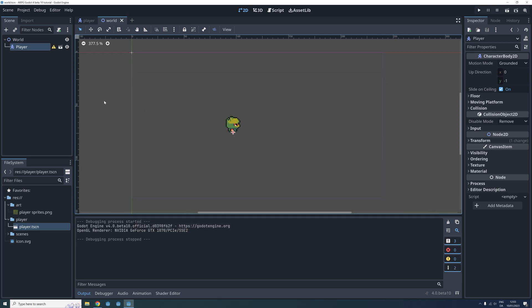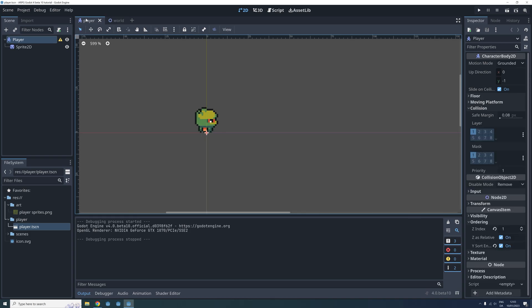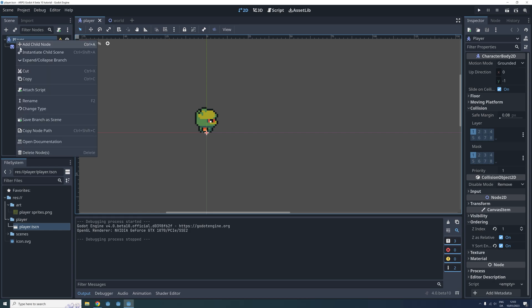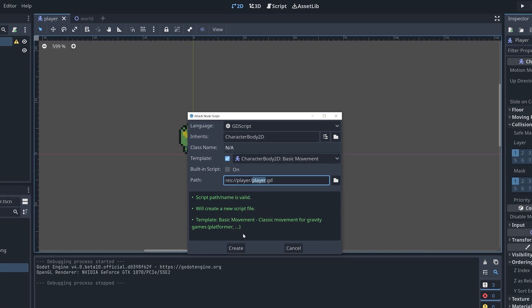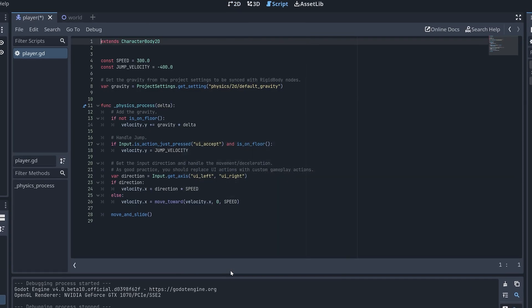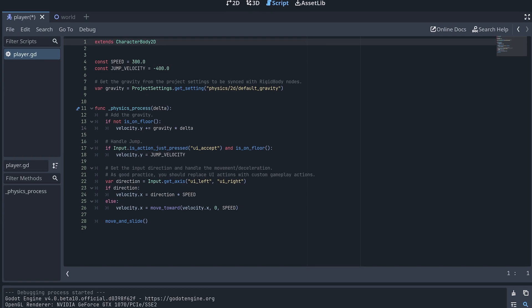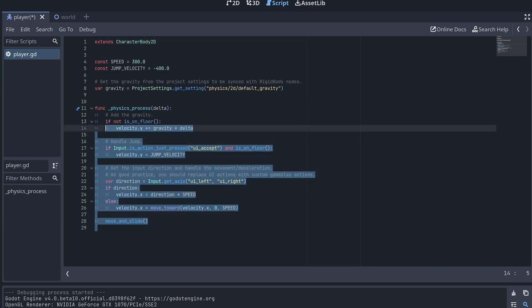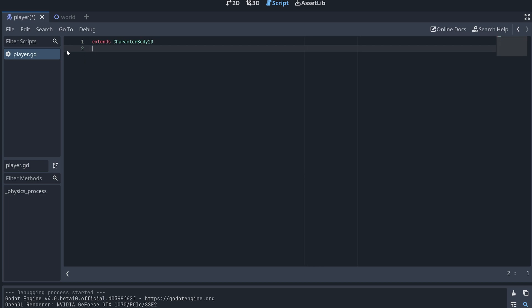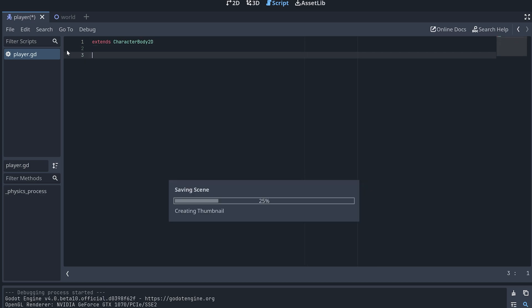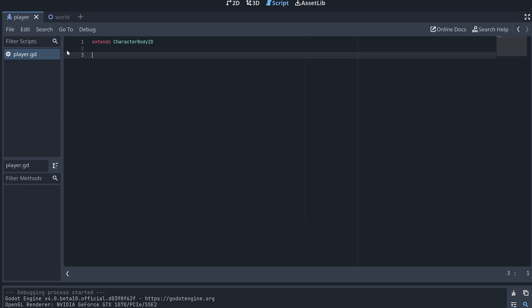And now we are finally ready to create our first script and get our player moving. Go to the player scene, right click on the root node and select attach script and hit create to create a new script for our player. There's a lot of default code when we create a new script like this. We delete almost all of it except the first line. This script needs to extend from character body 2D.